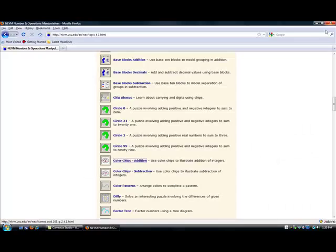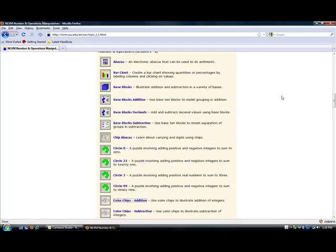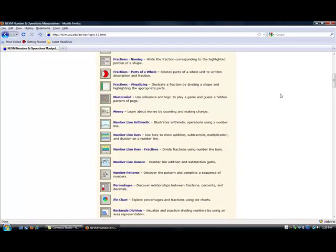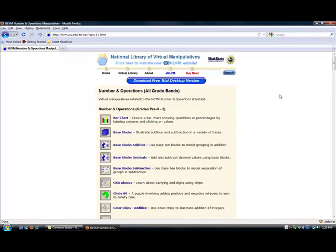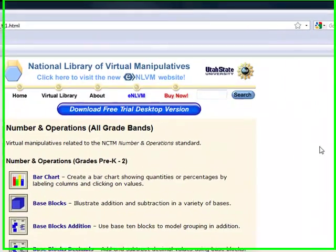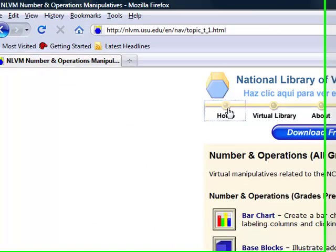You can either go back or just X out. I find it easier just to X out because it brings you back to the page. You can try other ones, different grades, and just go back to the home page.